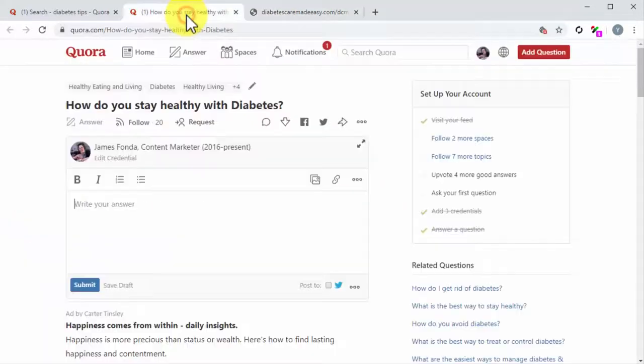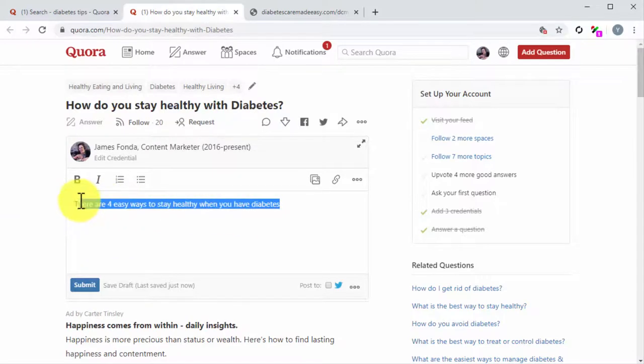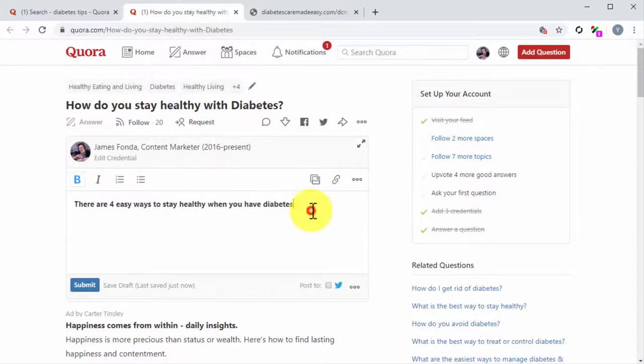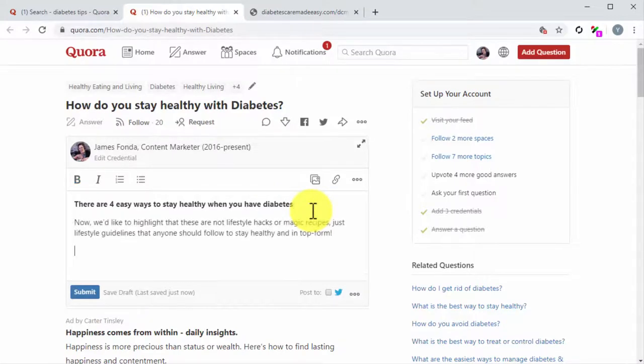Once you do, go back to the answer editor and type in the answer directly. Highlight it and click on Bold to bolden this text. Now add a brief overview of the solution that you'll provide as your answer.